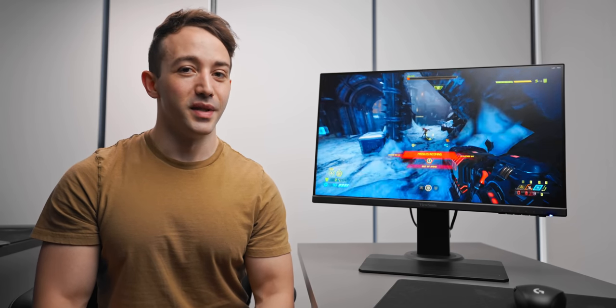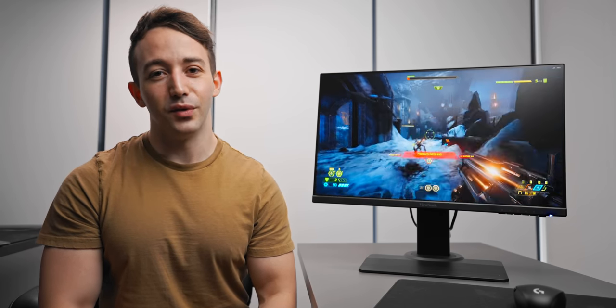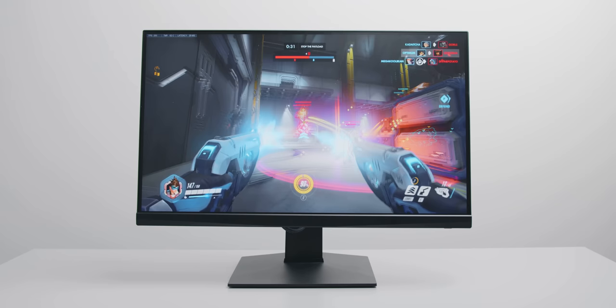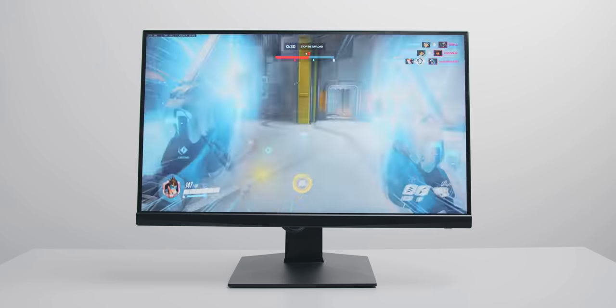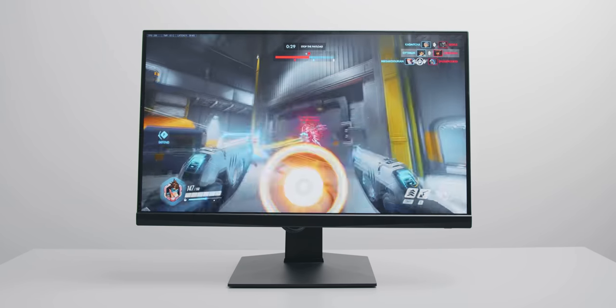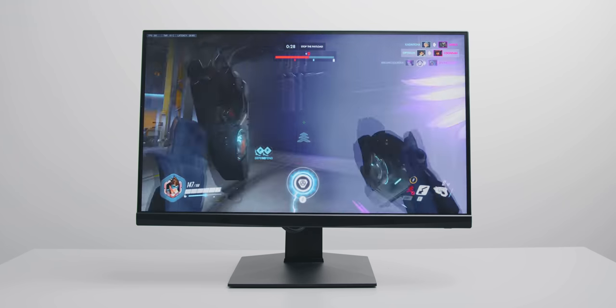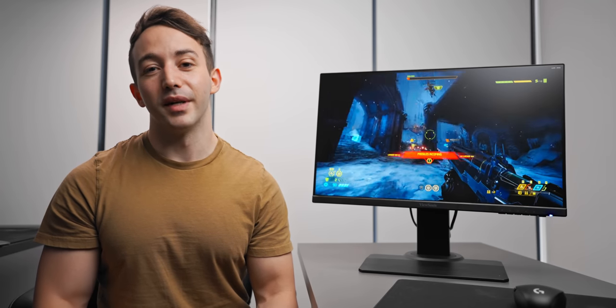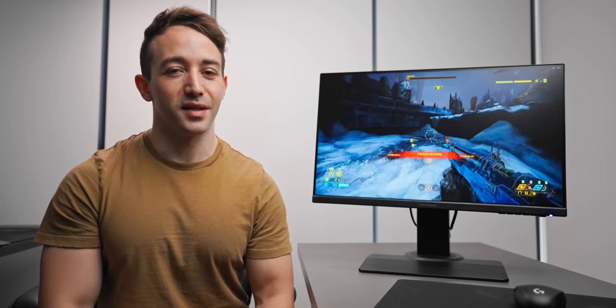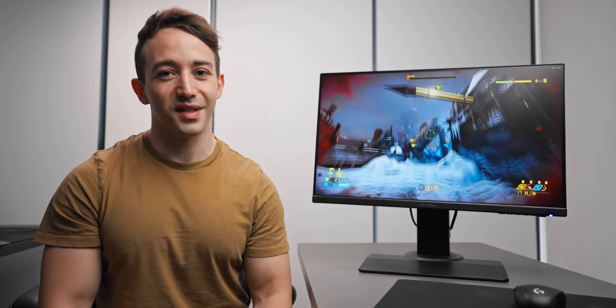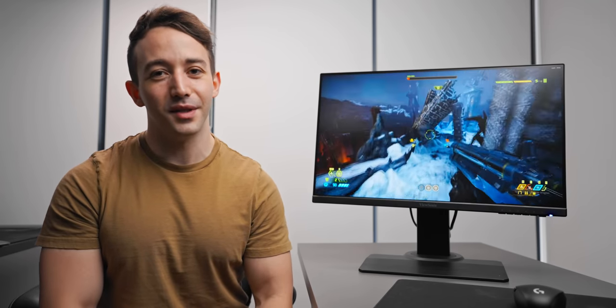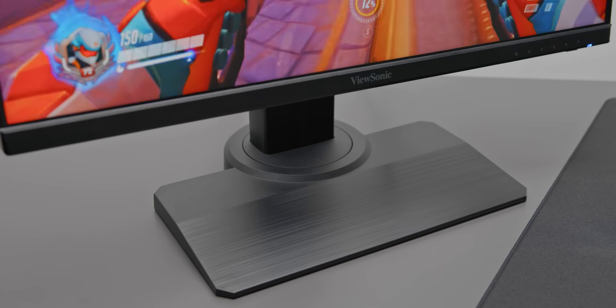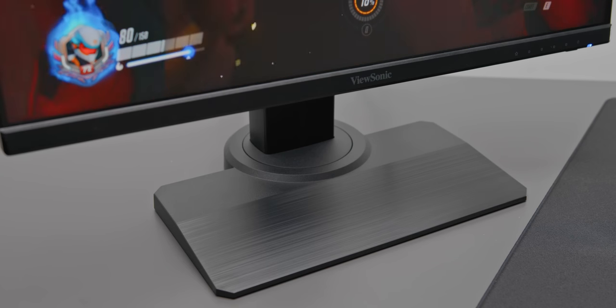It's even cheaper than the MAG251RX, which was kind of my budget 240Hz recommendation, but this is better than that, and it's even better than the Zowie XL2546K, in my opinion. We'll get to all of that in just a moment.